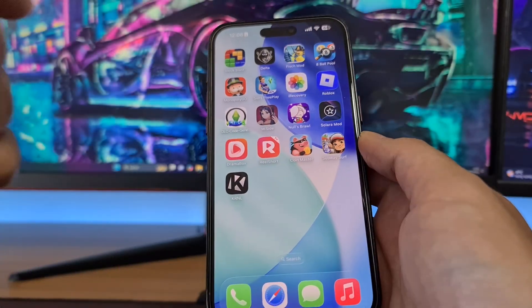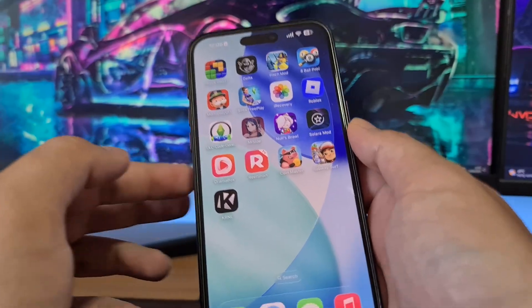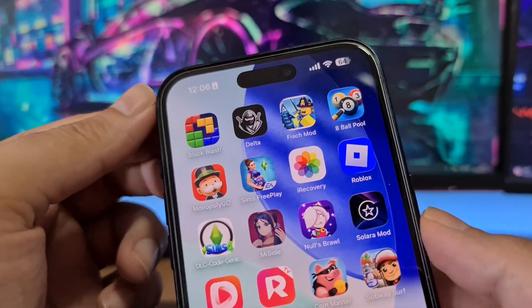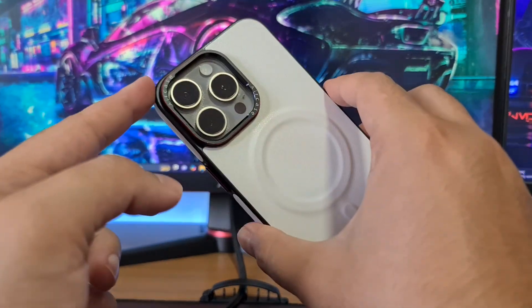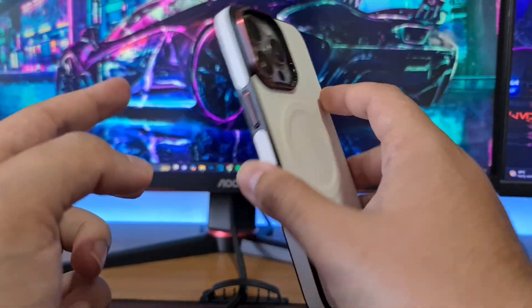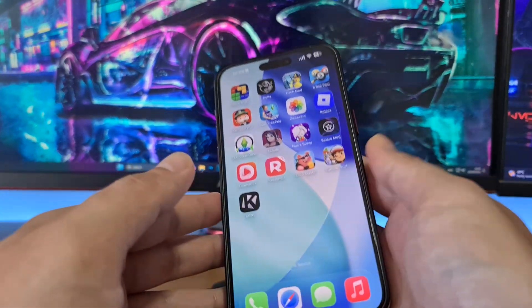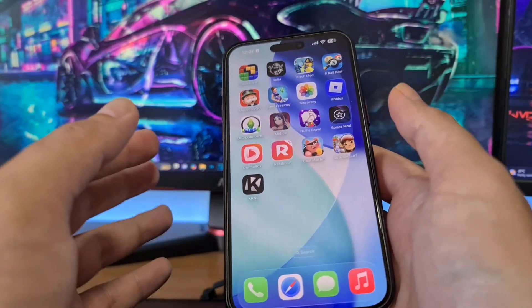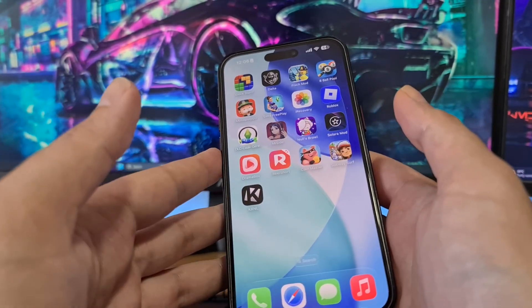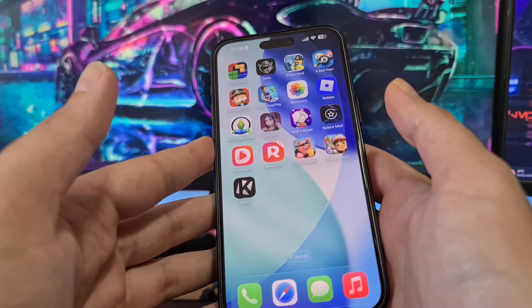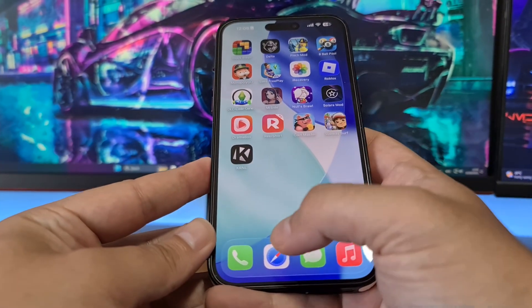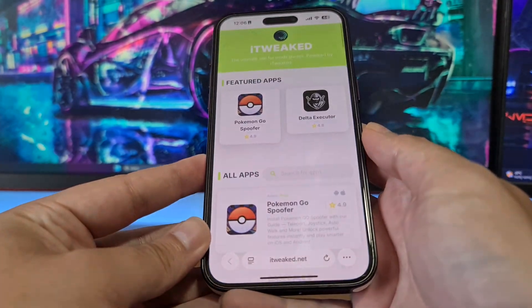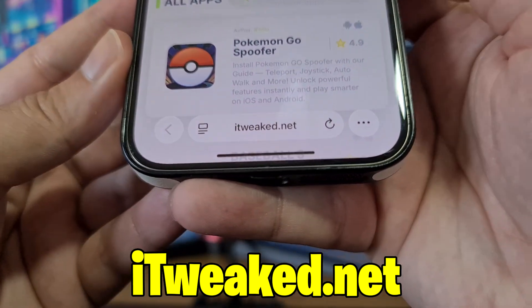Today I'm gonna show you how I got Delta Executor Mobile on my iPhone. Everything is the same on Android — you can get it on Android devices as well. It's really simple to get Delta Executor Mobile. All you have to do is open your web browser and visit this website.